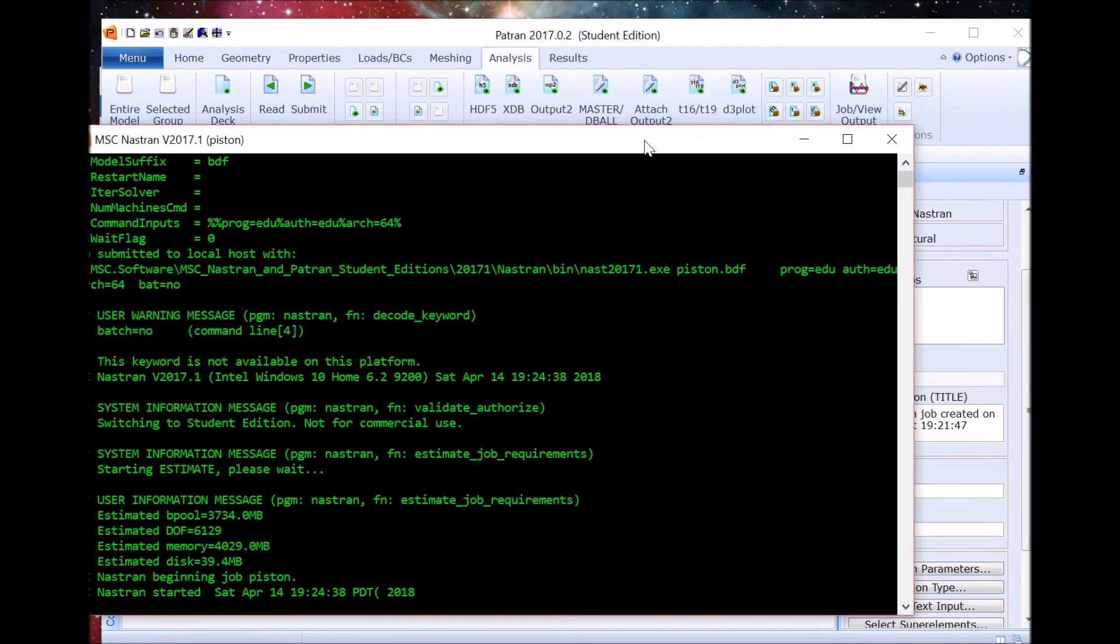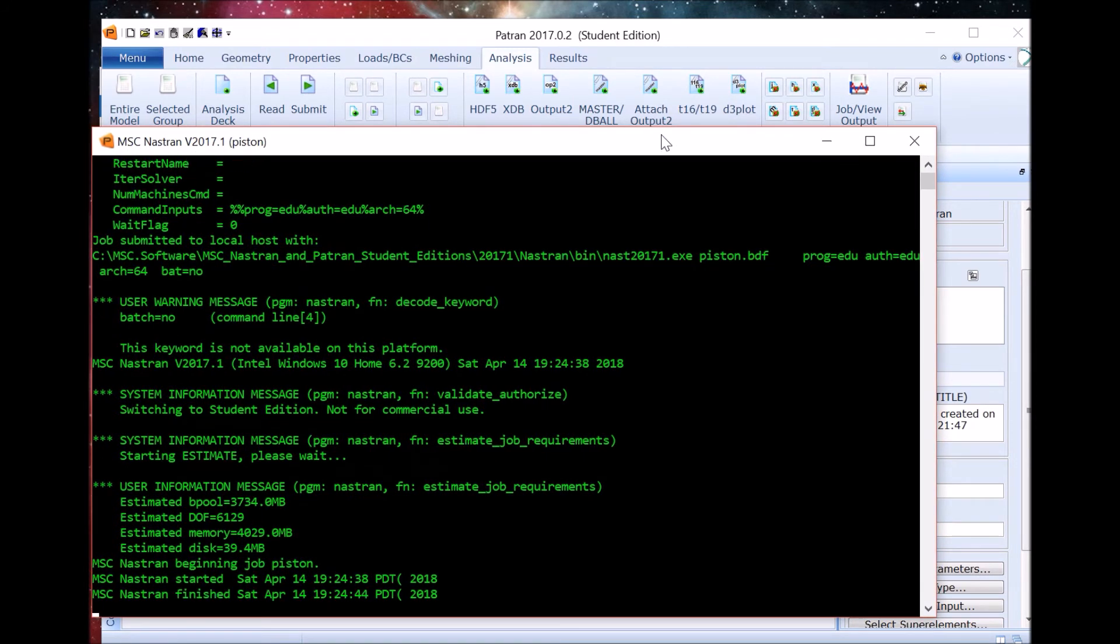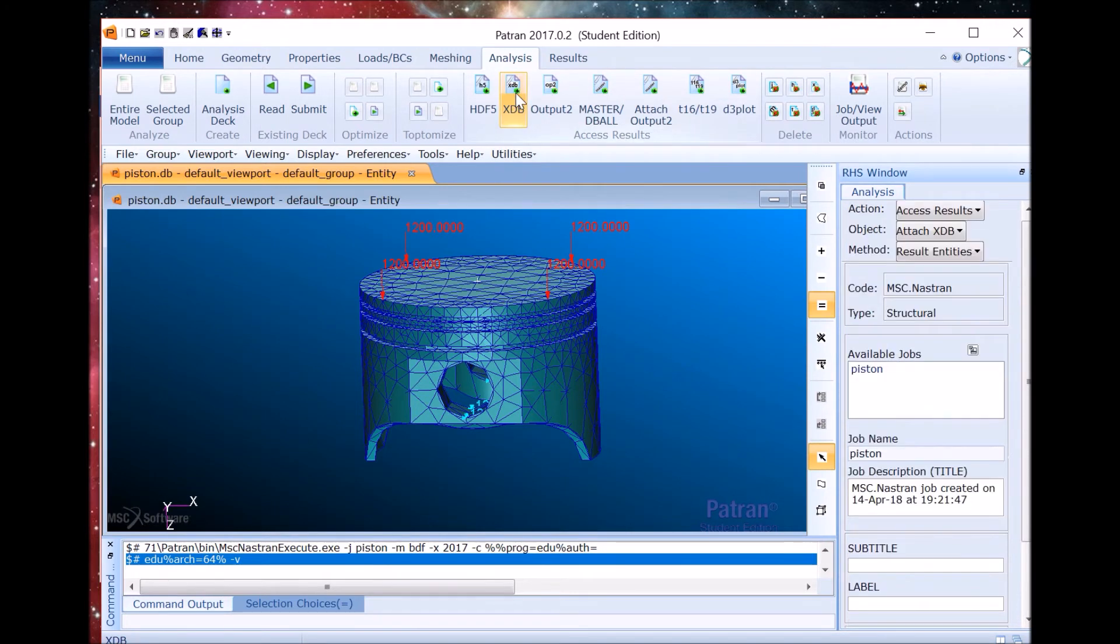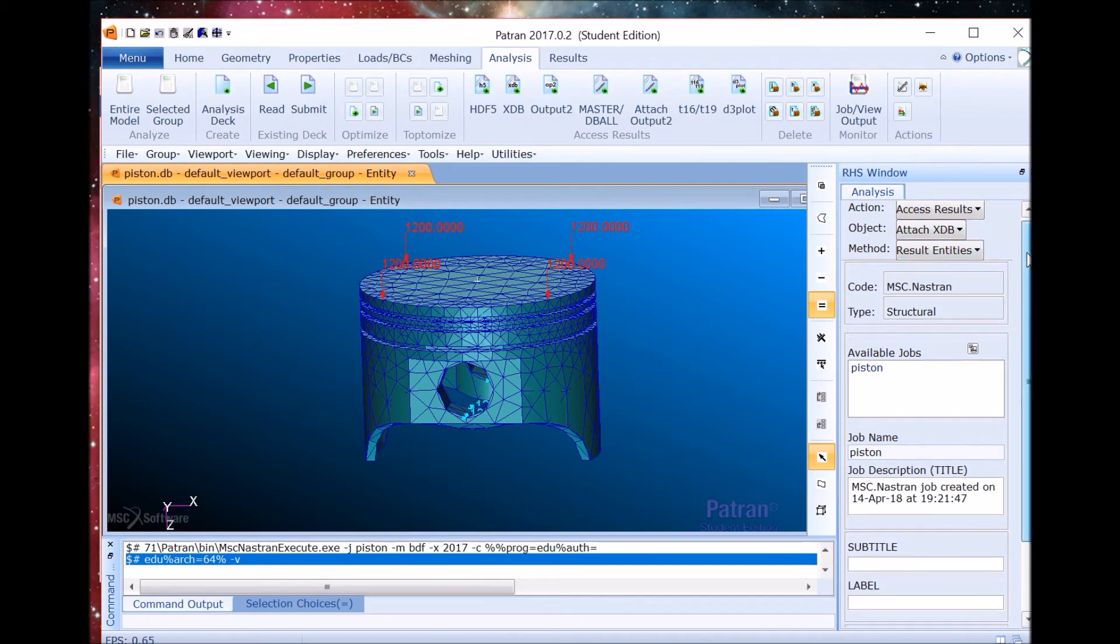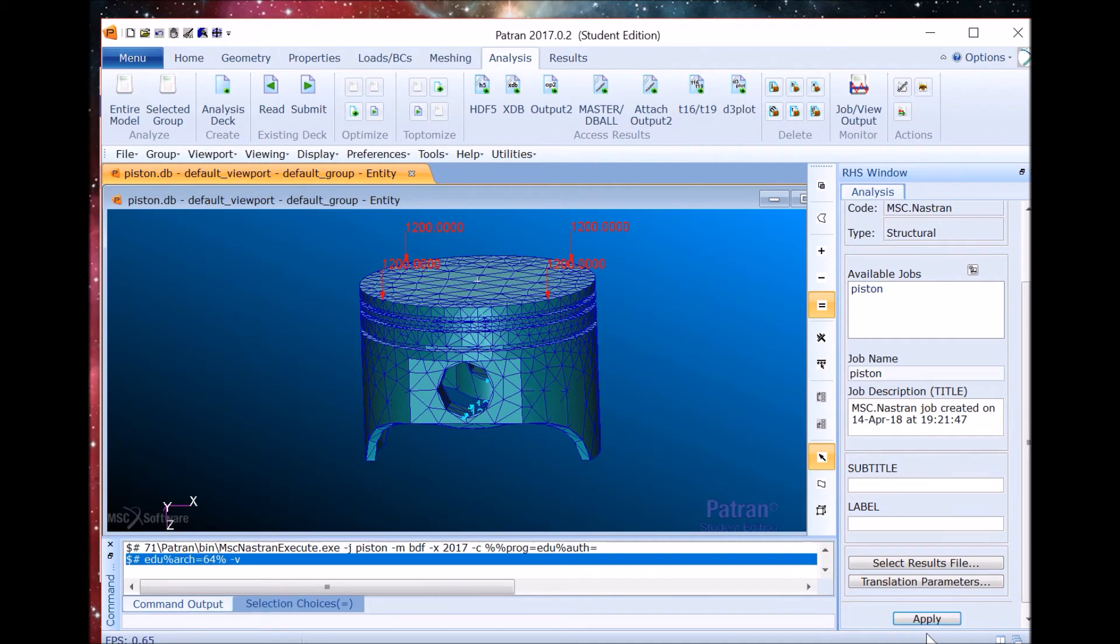Now Nastran is running the analysis. And we are now going to attach the results. We'll select the piston job and apply.